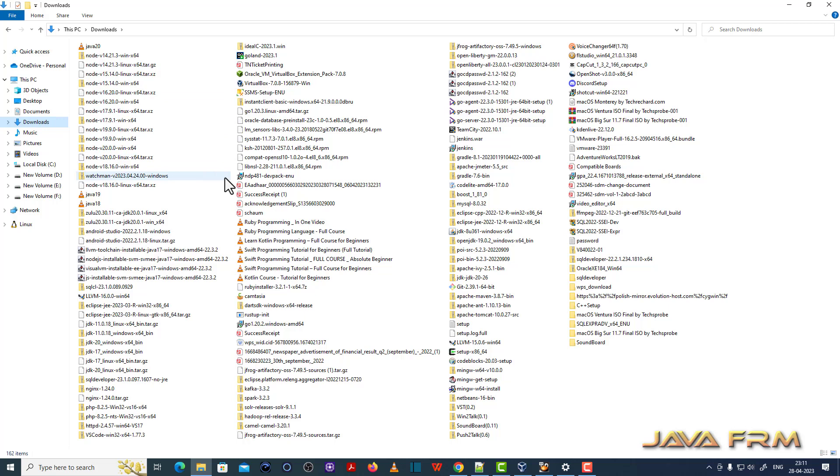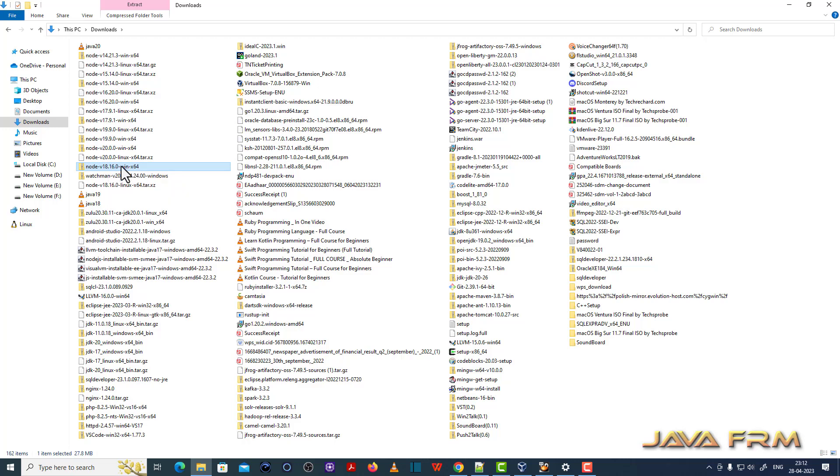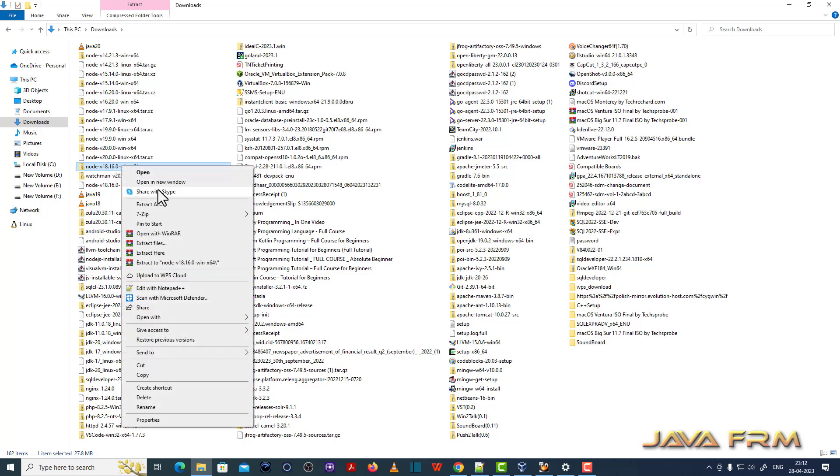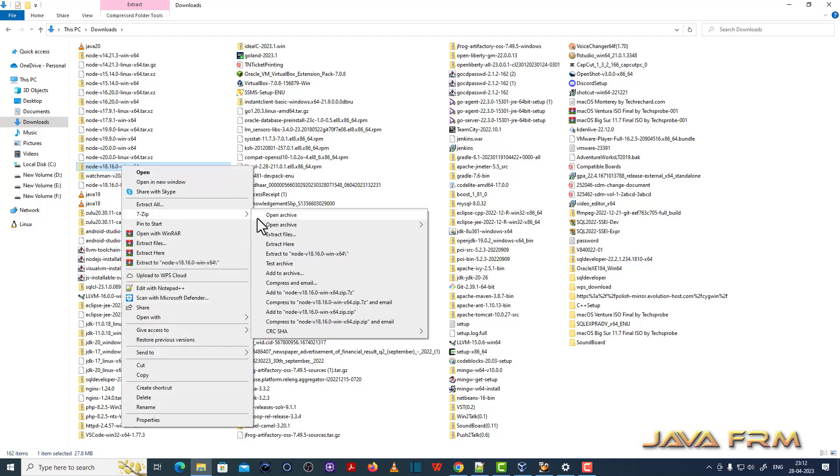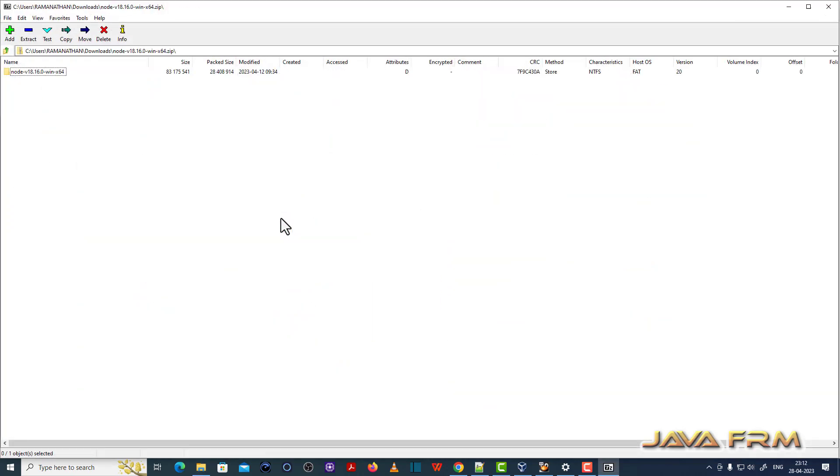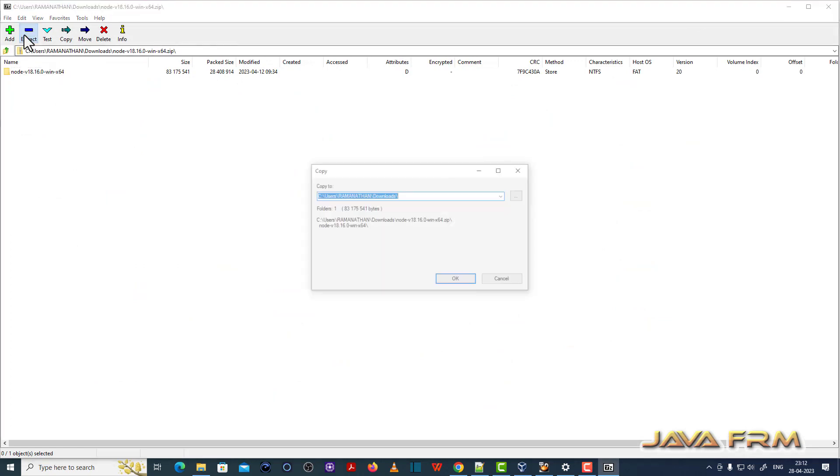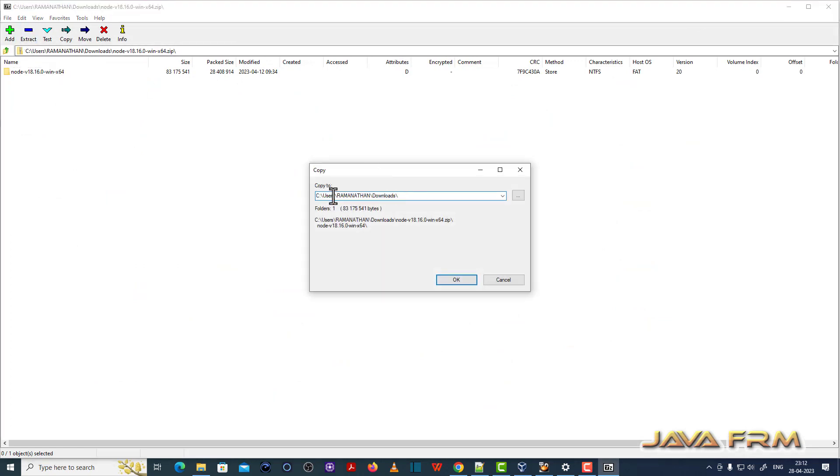So here in downloads directory I can see that I already downloaded Node.js 18 as a zip archive file for Windows. So I am going to install Node.js 18.16 from zip archive.